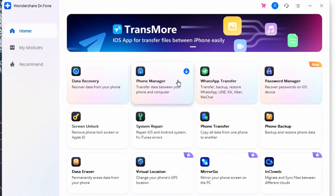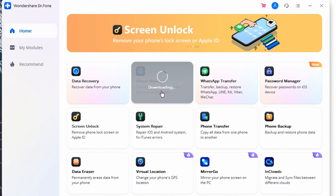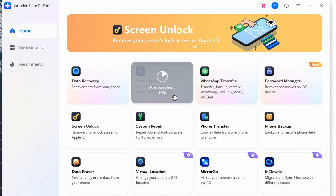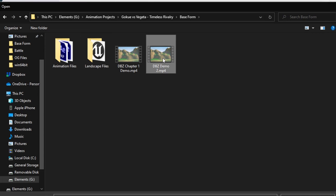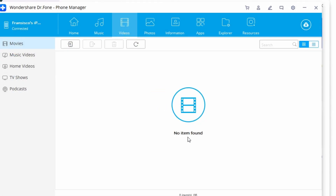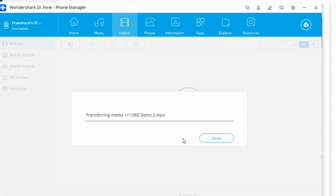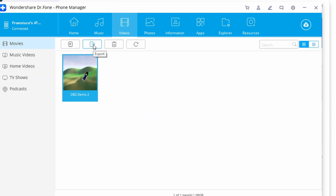Download and install Dr.Fone Phone Manager from its official website. Launch it and select the Phone Manager module. Get your iPhone connected to the PC via a Lightning cable — your device will be detected right away. Once done, click on the Videos tab from the menu at the top. All of your videos will be shown on screen, and you can find categories on the left panel. Choose the videos you want to transfer, click the import icon, choose 'Add File' or 'Add Folder', browse for the location where videos are saved, open them, and they will be transferred to your iPhone hassle-free.